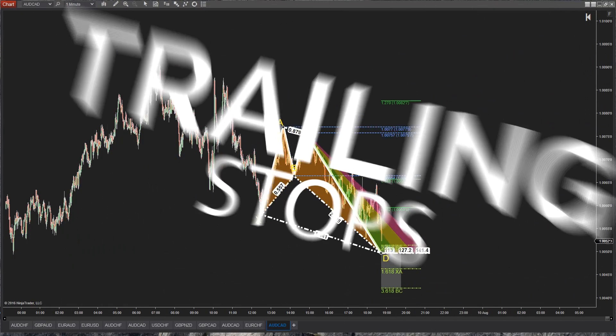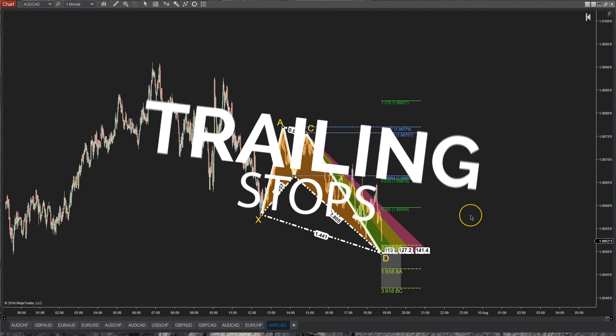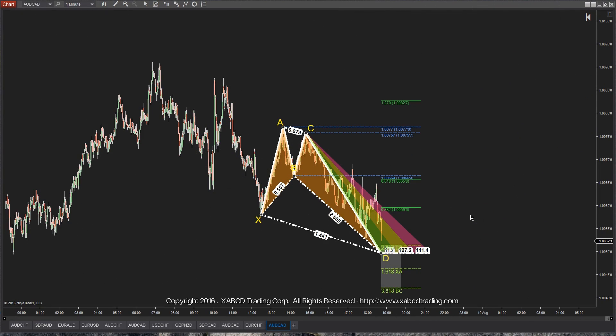Okay, so what we're going to do in this video is kind of map out a trade where we want to be using trailing stops.